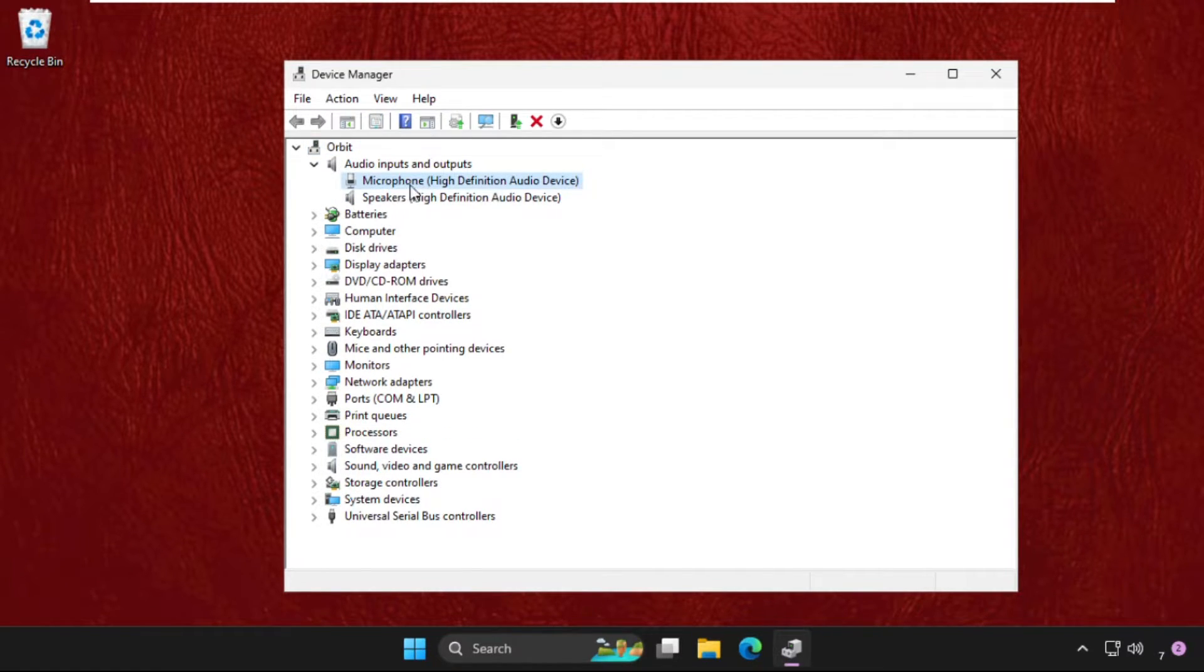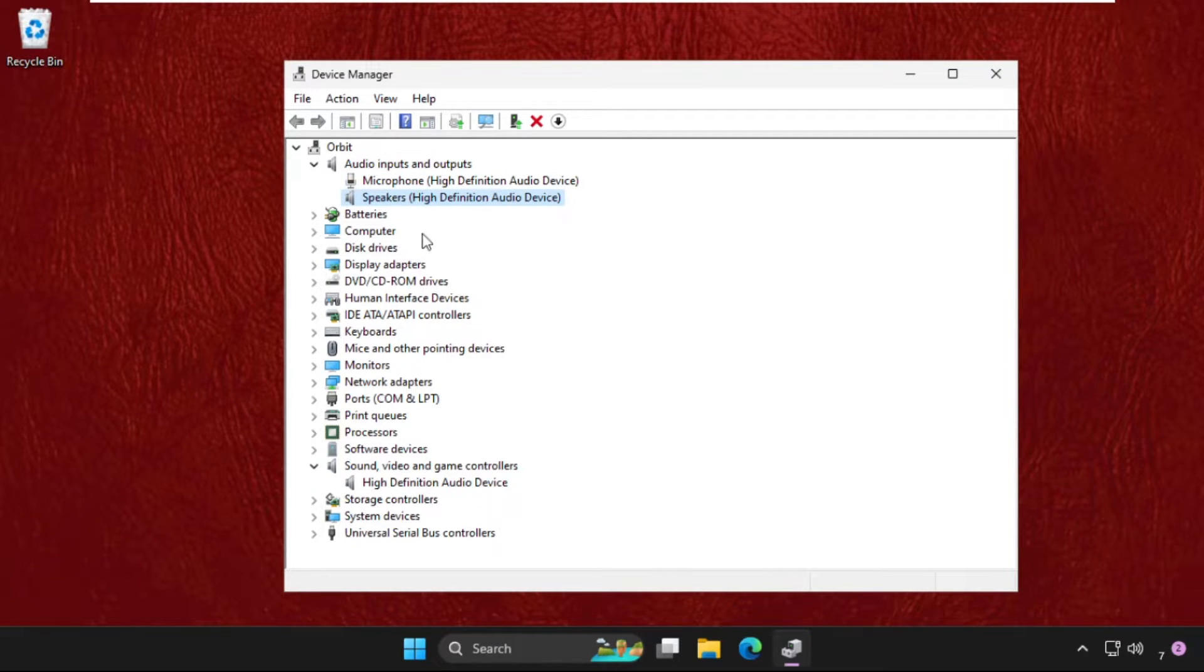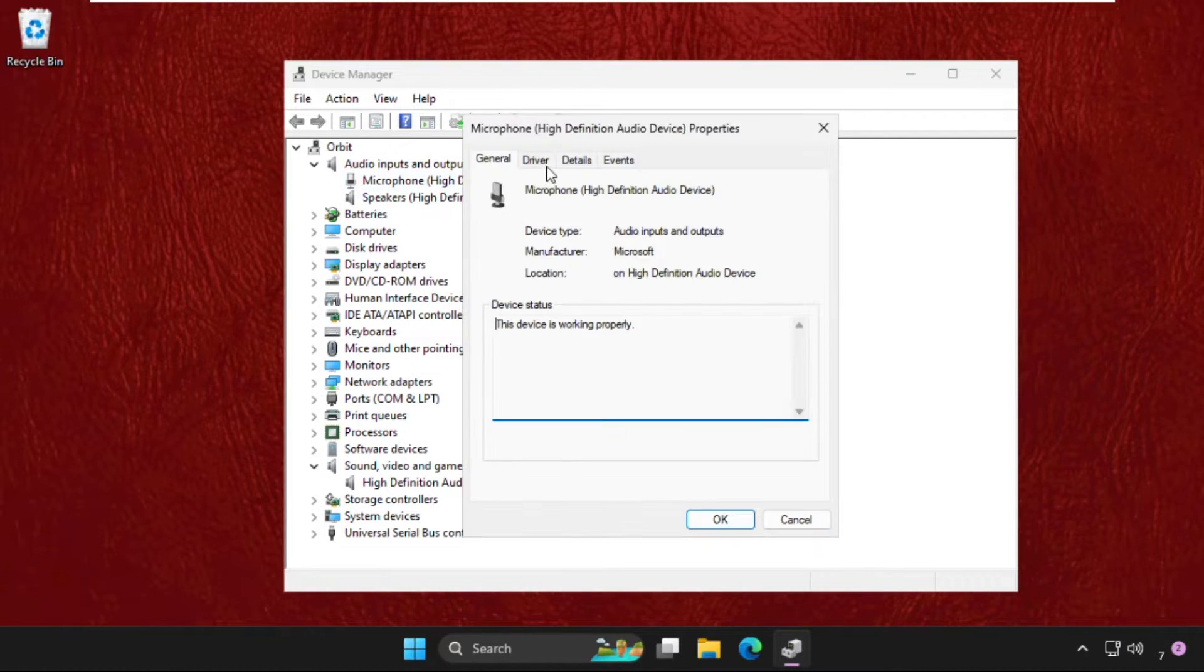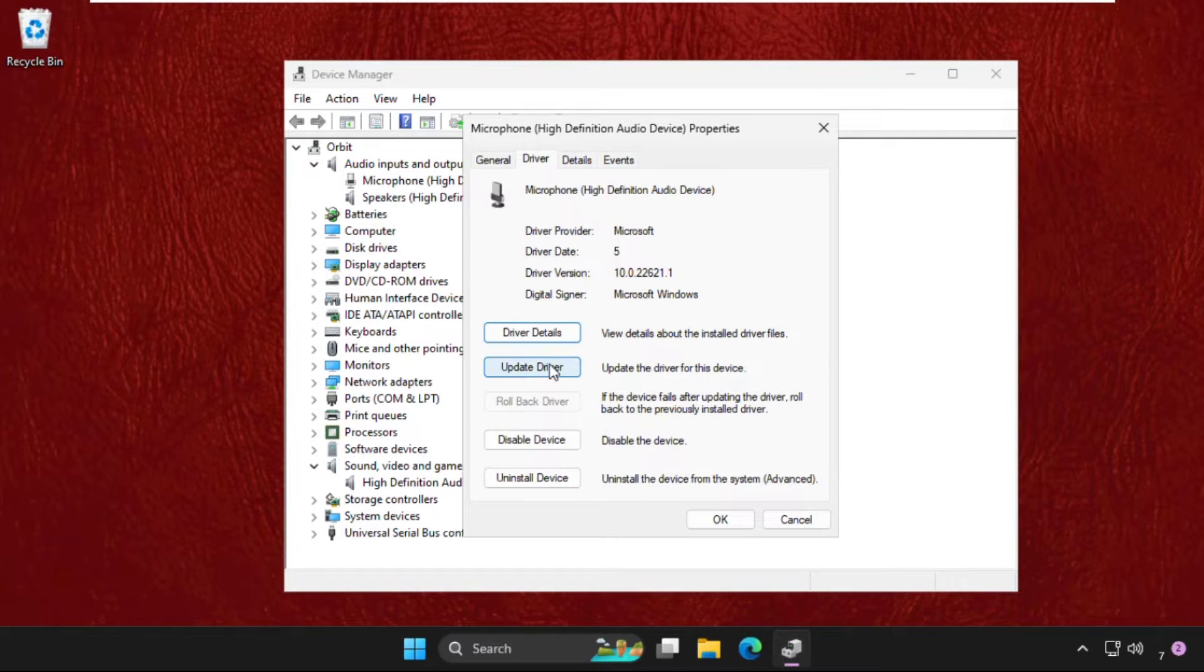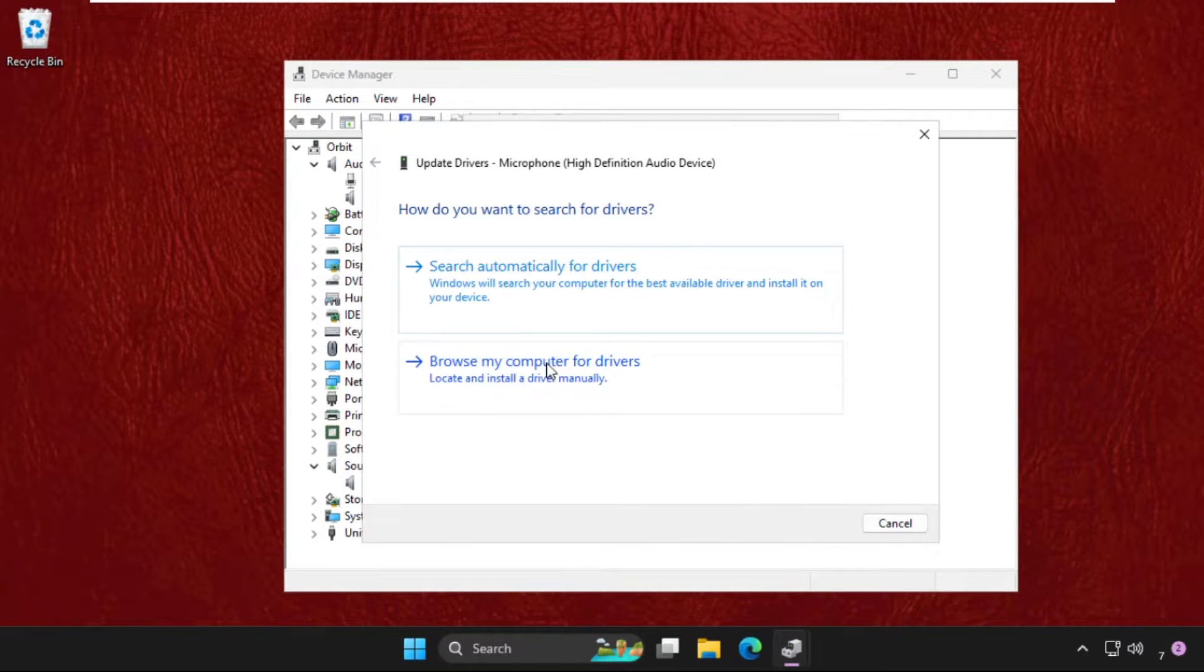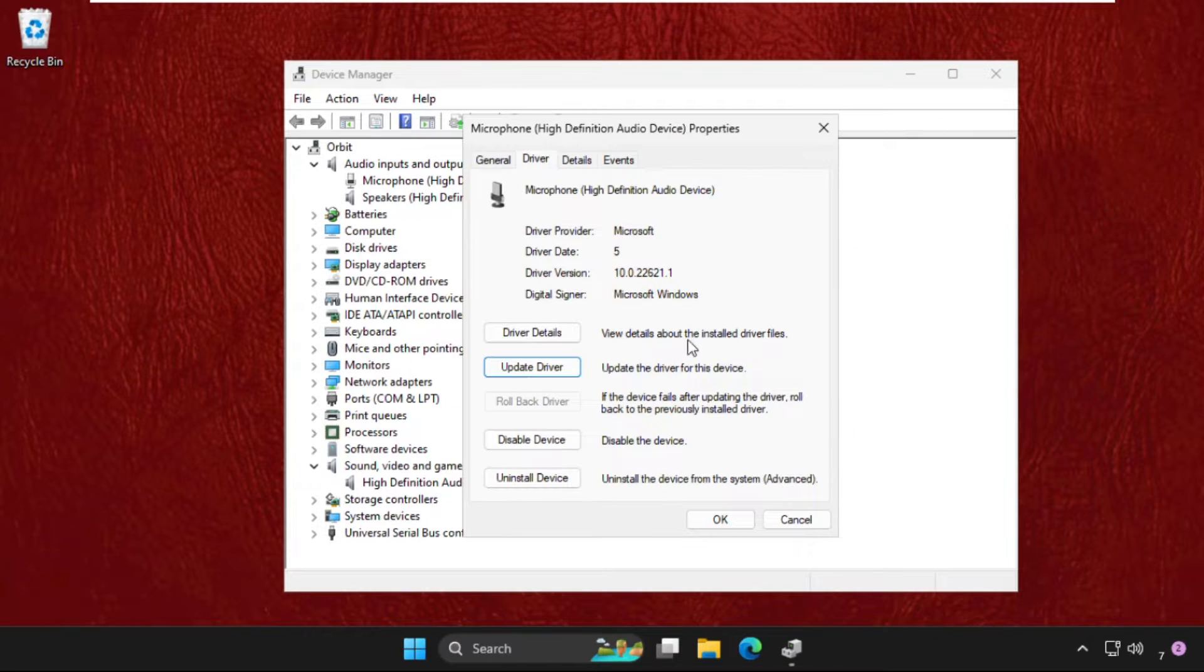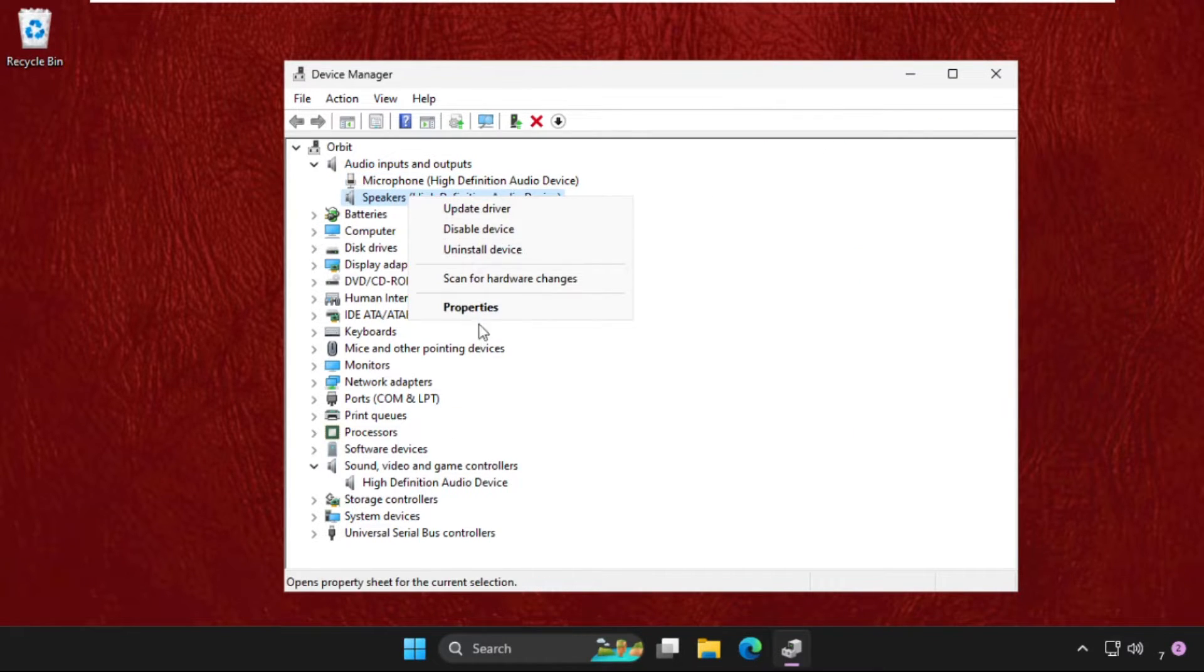So let's do this for the microphone. Go to its Properties, Driver tab, and select Update driver. Select the first option. Now close this window. Do the same process for speakers.